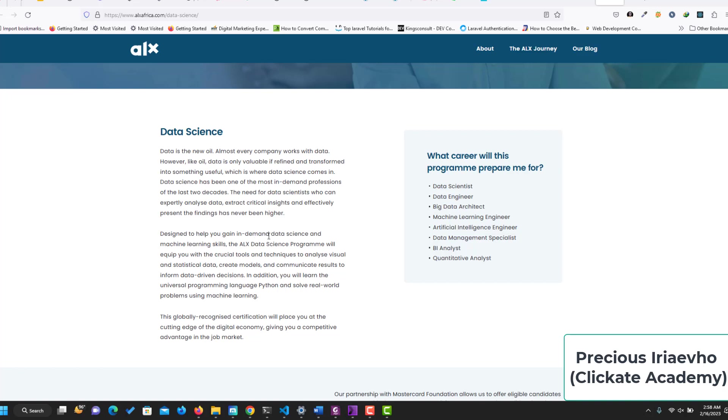This program from ALX is designed to help you gain in-demand data science and machine learning skills. It's going to equip you with crucial tools and techniques to analyze visual and statistical data, create models, and communicate results to inform data-driven decisions.